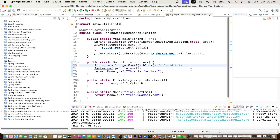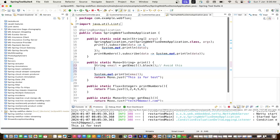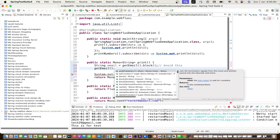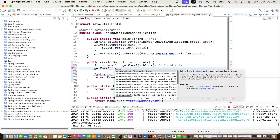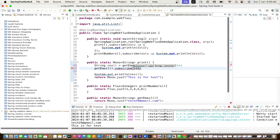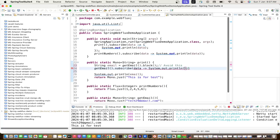What you should do instead: call getEmail() and then use .subscribe() with a consumer. If you want to do some operations on the data or simply print it, use the subscribe approach. For example: getEmail().subscribe(data -> System.out.println(data)).